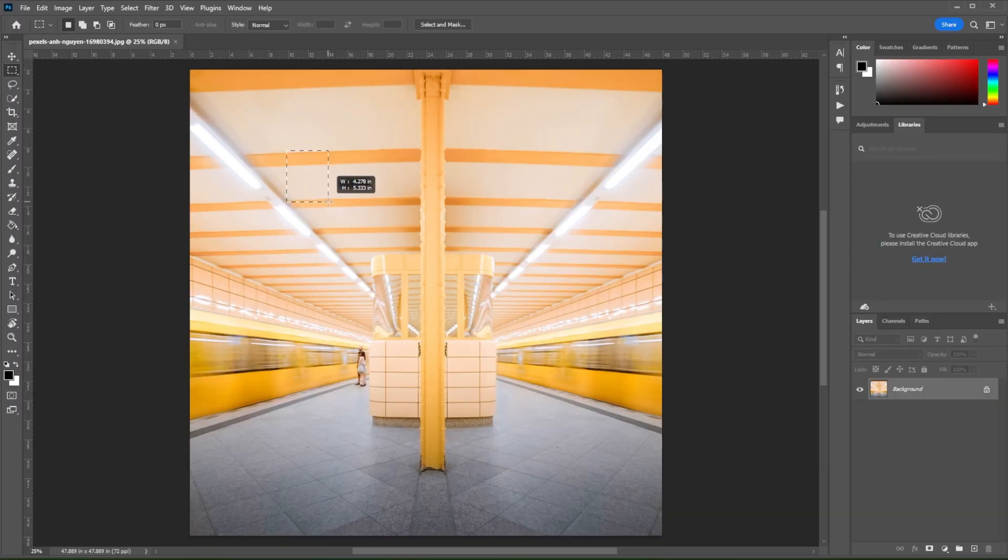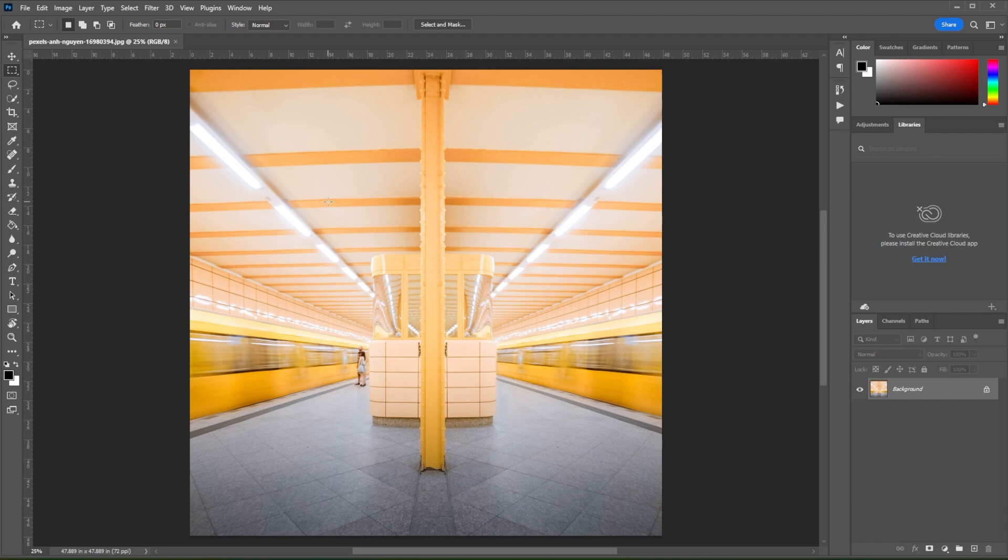Bear in mind that modifying this parameter will not affect the actual size of your project's canvas. It will just alter the units used to measure the size.